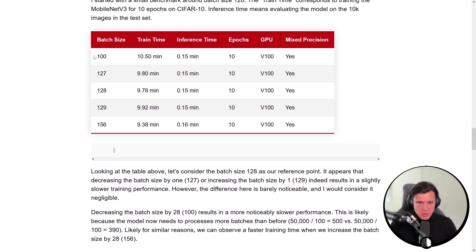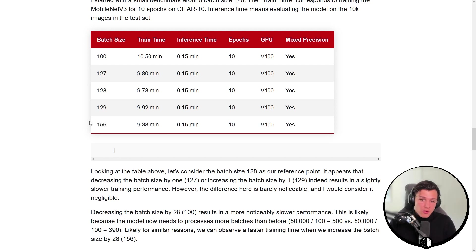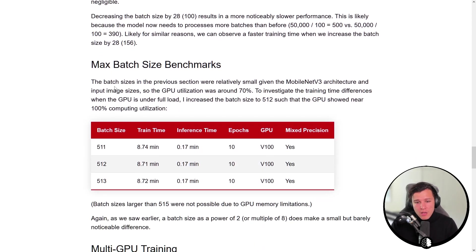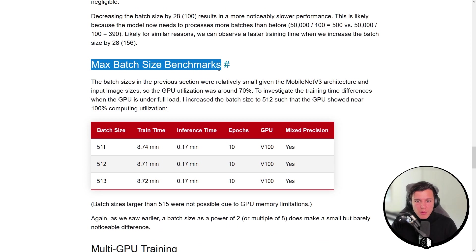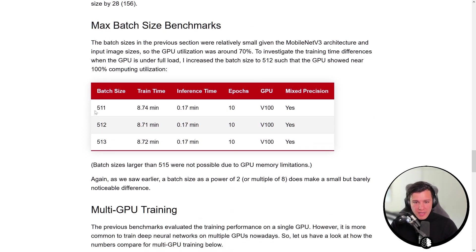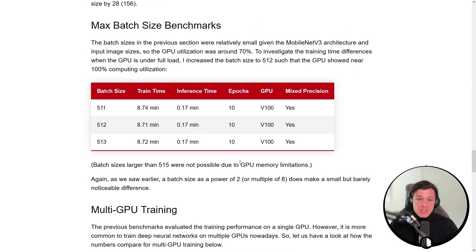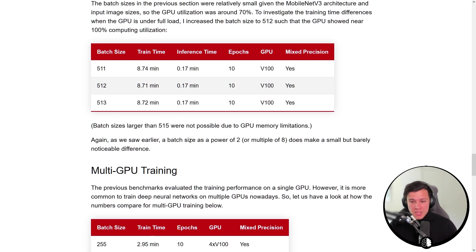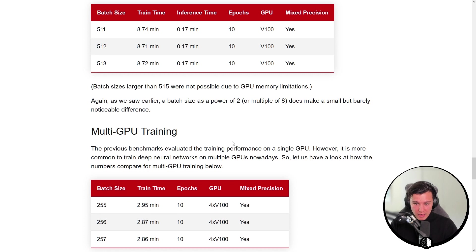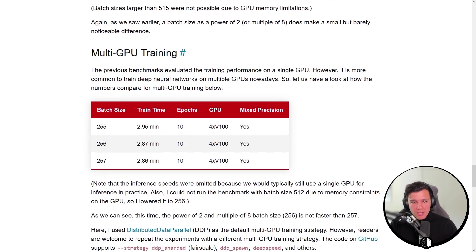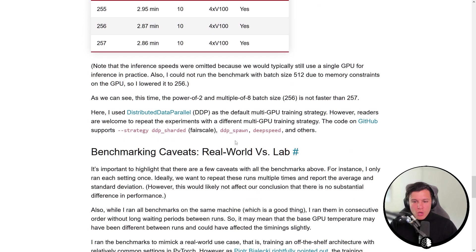He also notes that batch size 100 is slower than batch size 156, but that's simply because more batches are being processed. Looking at the maximum batch size benchmark — the most you can fit on the GPU — the difference is again negligible. For multi-GPU training he runs the same experiment and finds it doesn't really matter there either.